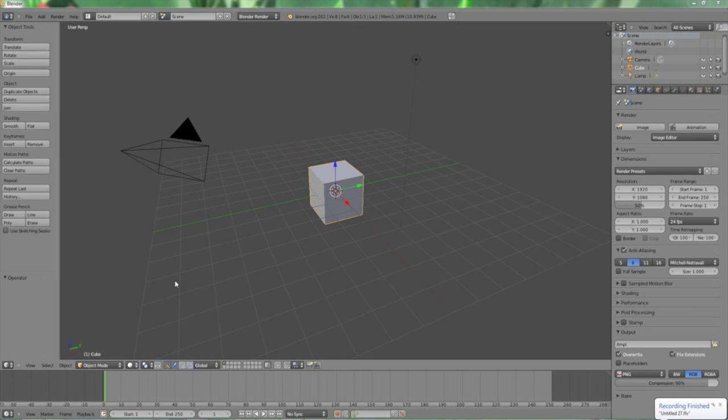Hello and welcome to a Blender 3D Navigating the Viewport tutorial by Firebird 854. In this lesson, I will be going over how to move about the viewport utilizing the mouse and keyboard.